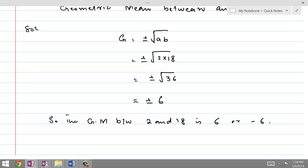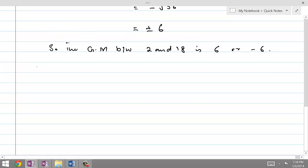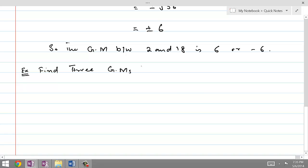If we need to find more than one geometric mean between two numbers — for example, 3 geometric means — Example 2: find 3 geometric means between 1/2 and 2. For that purpose, we will assume that g1, g2, g3 are the 3 geometric means.